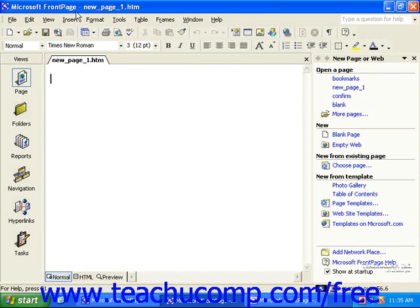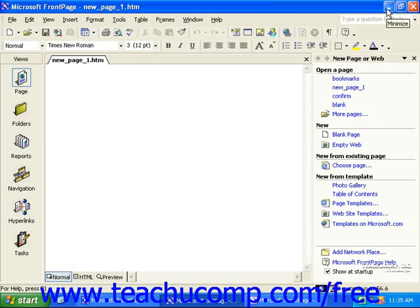The title bar will display the name of the program you're using and the page you're working on, as well as three buttons at the right end. You can use these three buttons to minimize, maximize or restore, or close the application.